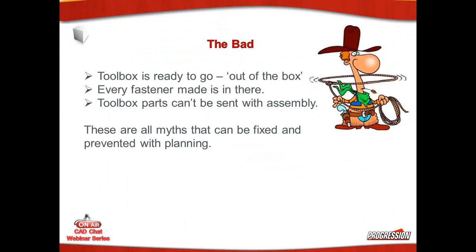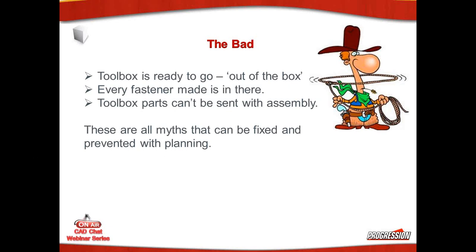If you have more than one of you in your organization and you're not sharing the Toolbox, you're asking for trouble. Once you get your Toolbox up and running, you want to share it. You want everybody working out of the same Toolbox. It's going to save you a lot of aggravation down the road. So that's the good. Let's hit the bad. Toolbox is ready to go out of the box. No, not quite. Every fastener made is in there. We already talked. No, they had to stop somewhere. But you can create your own. And finally, Toolbox parts can't be sent with an assembly.